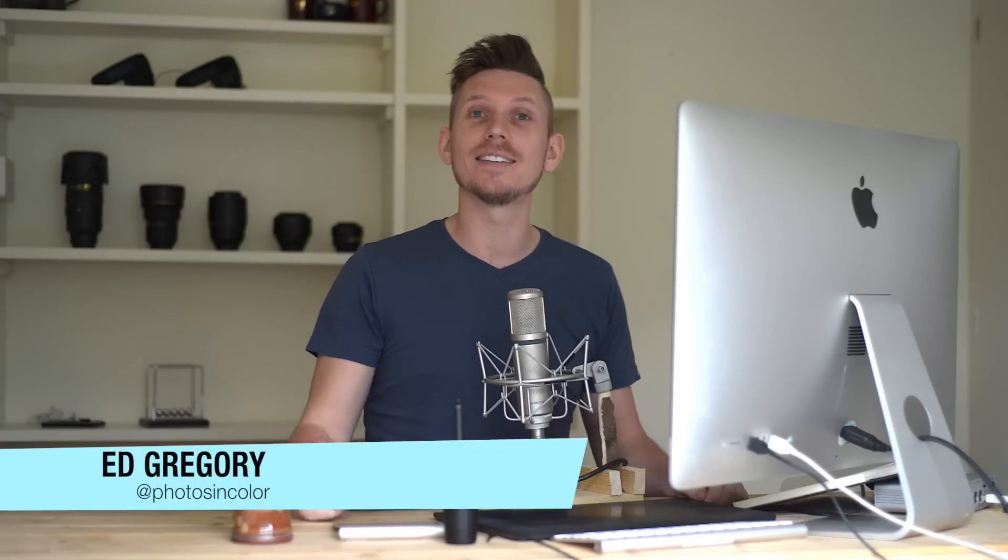Hi, this is Ed Gregory for Photos in Colour, and today I'm going to show you how to use the Crop tool in Lightroom CC.